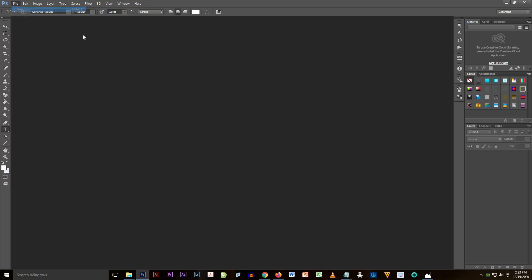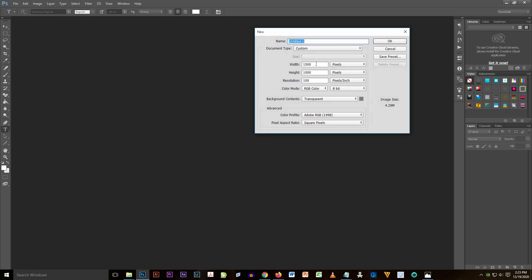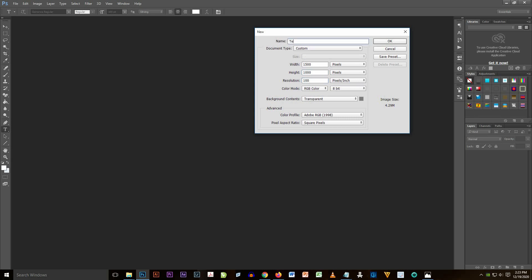First we have to create a new document. Just click File and New, and then put in the width of 1500 and the height is 1000 and the resolution is 100. Type the name of the document 'text logo' and then click OK.